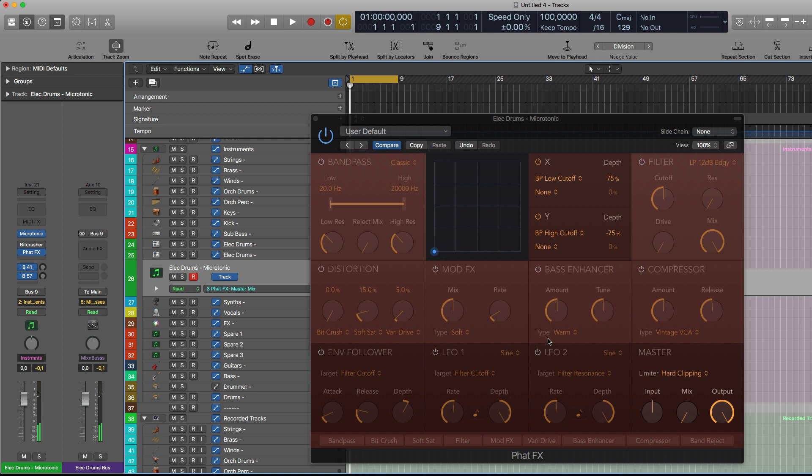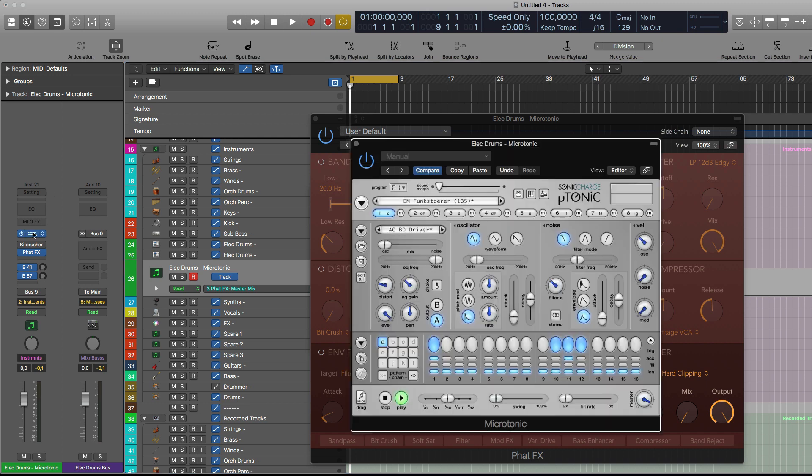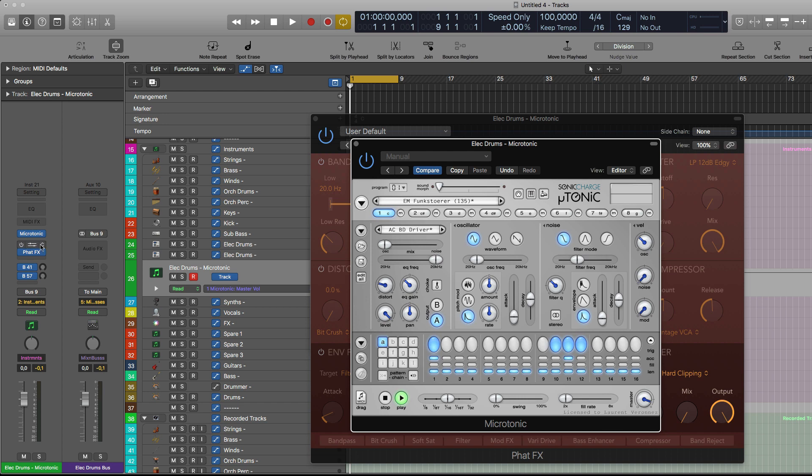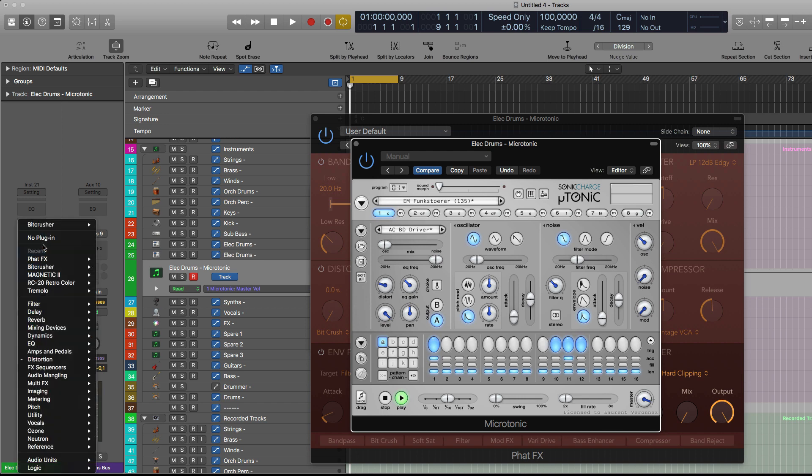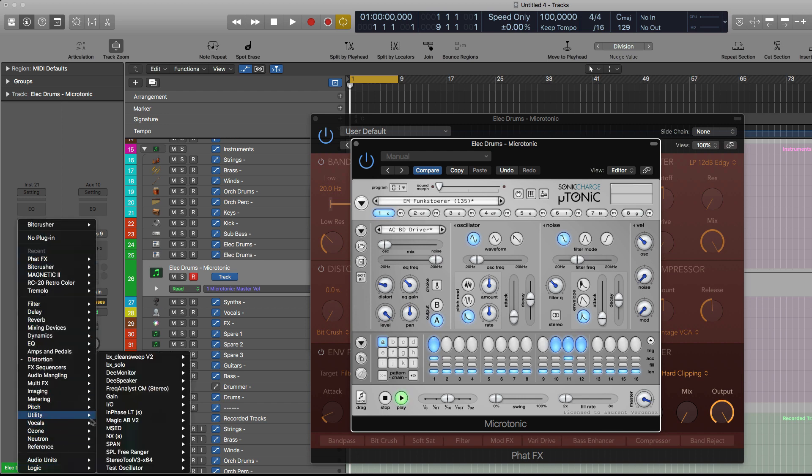Whatever happens, your signal, even when the mix is at zero percent, your signal won't clip anymore. You have to be a bit careful with the signal, with the incoming signal, and that's something you can easily check with, for example, a metering plugin.